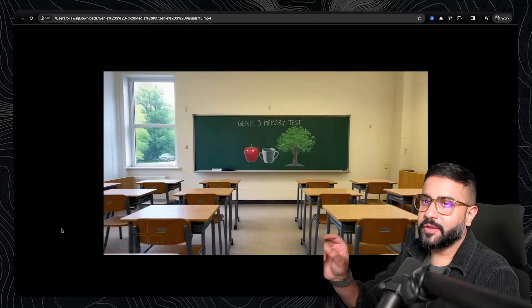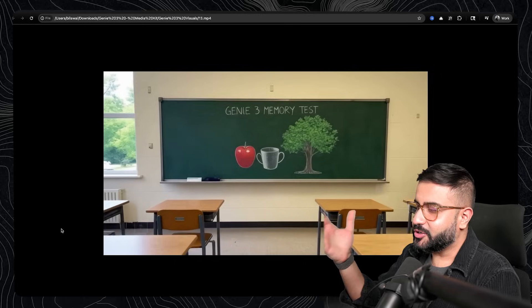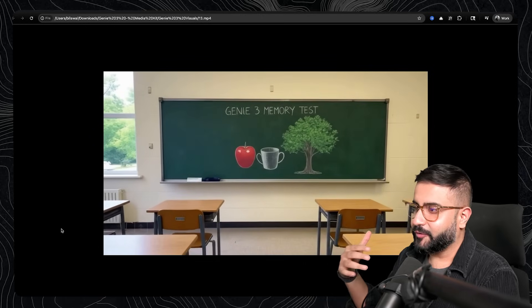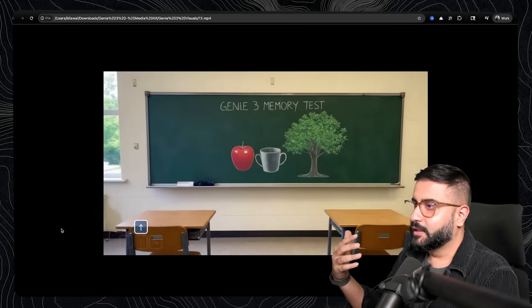Now, this is both, again, a really good memory test. That's the objective of it. But it also shows you the potential for augmented and virtual reality.